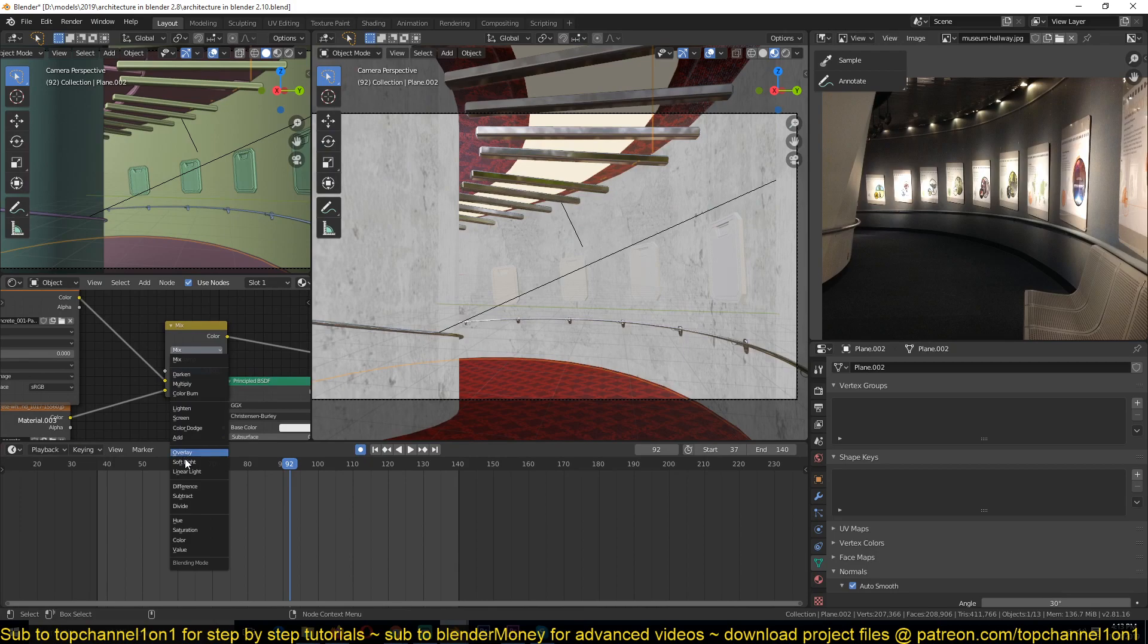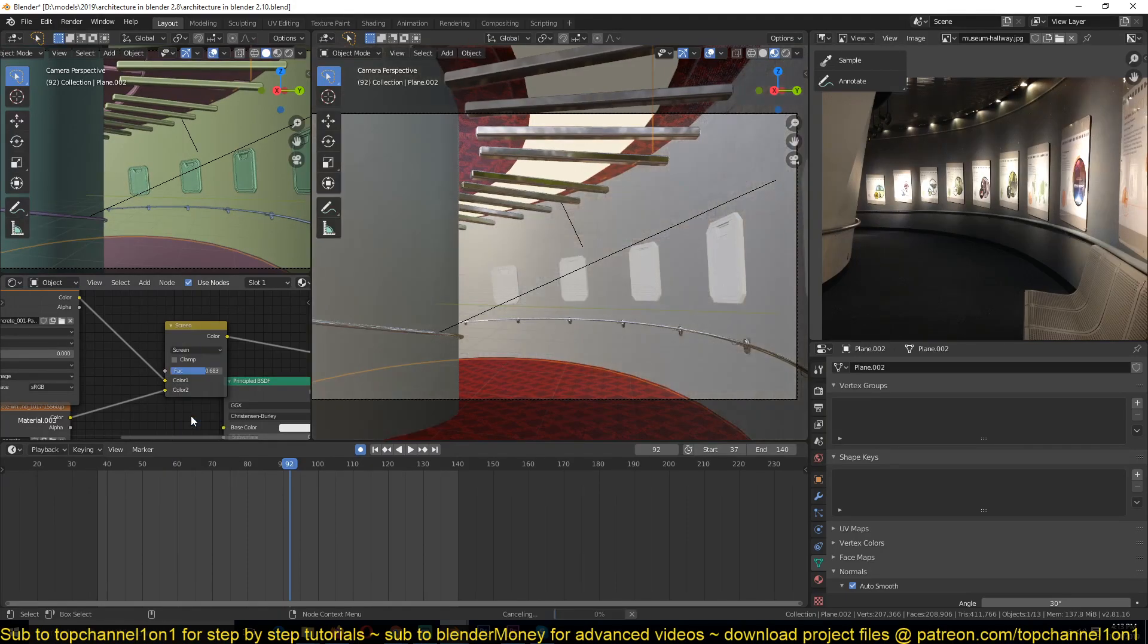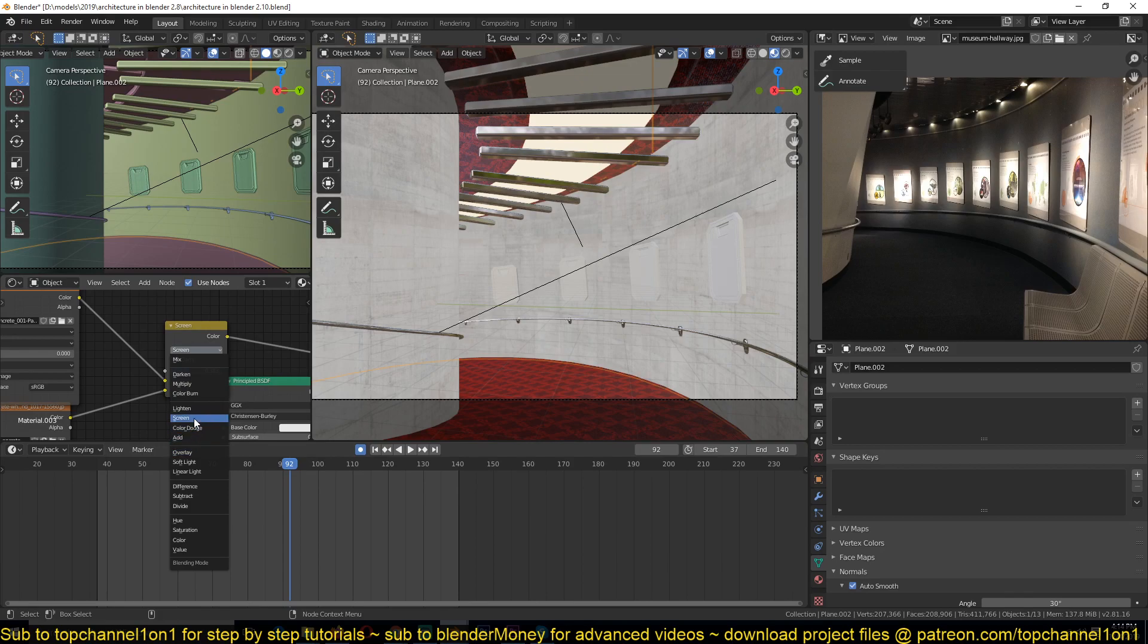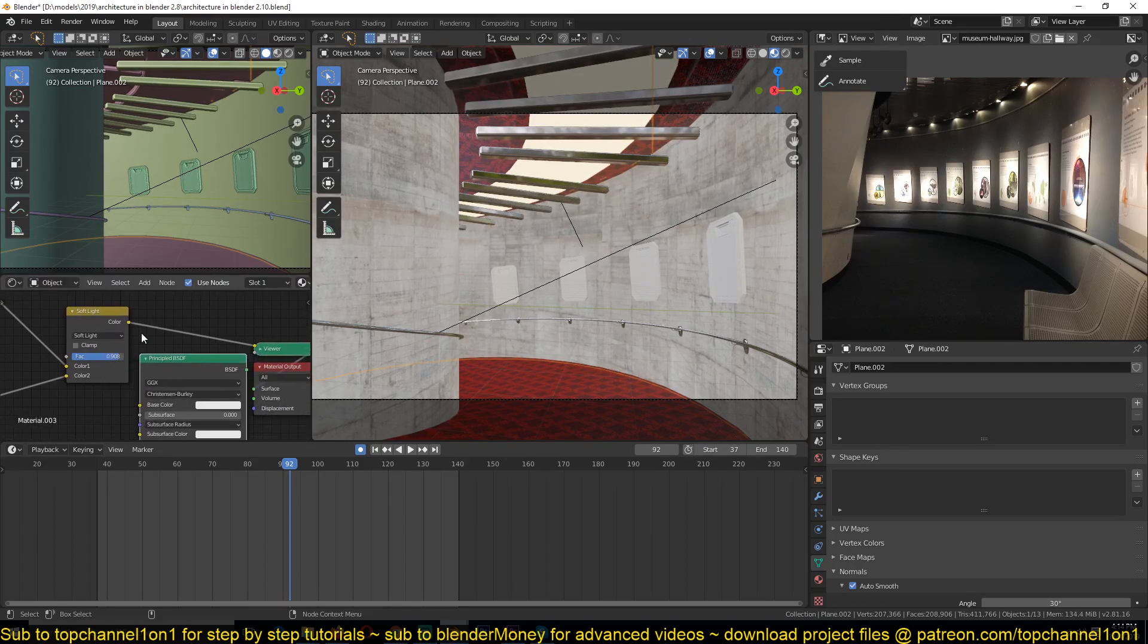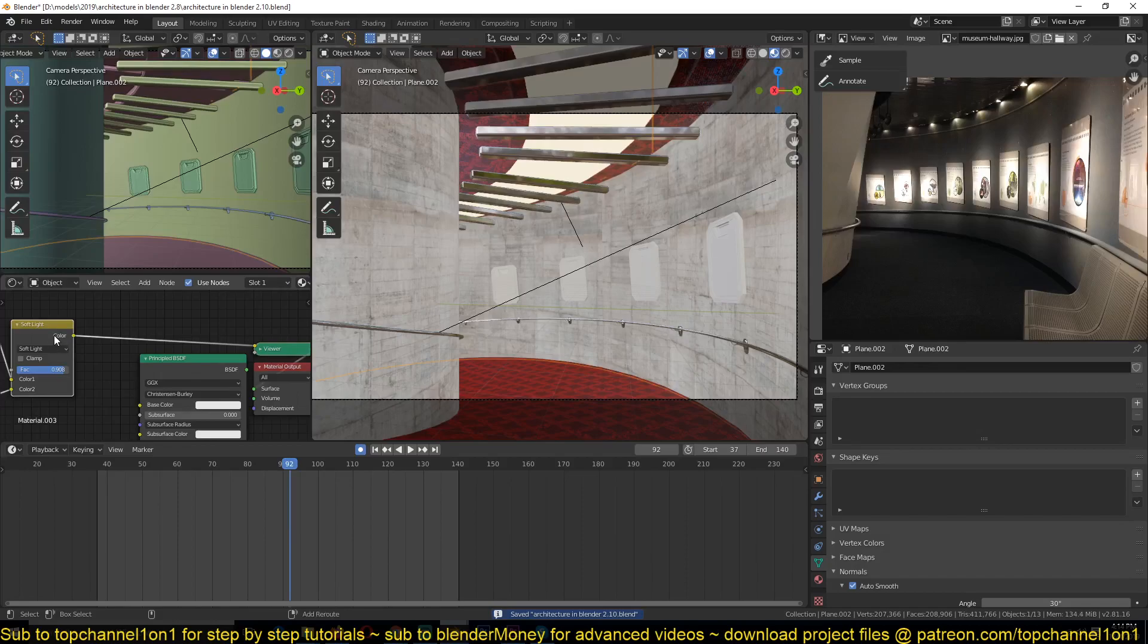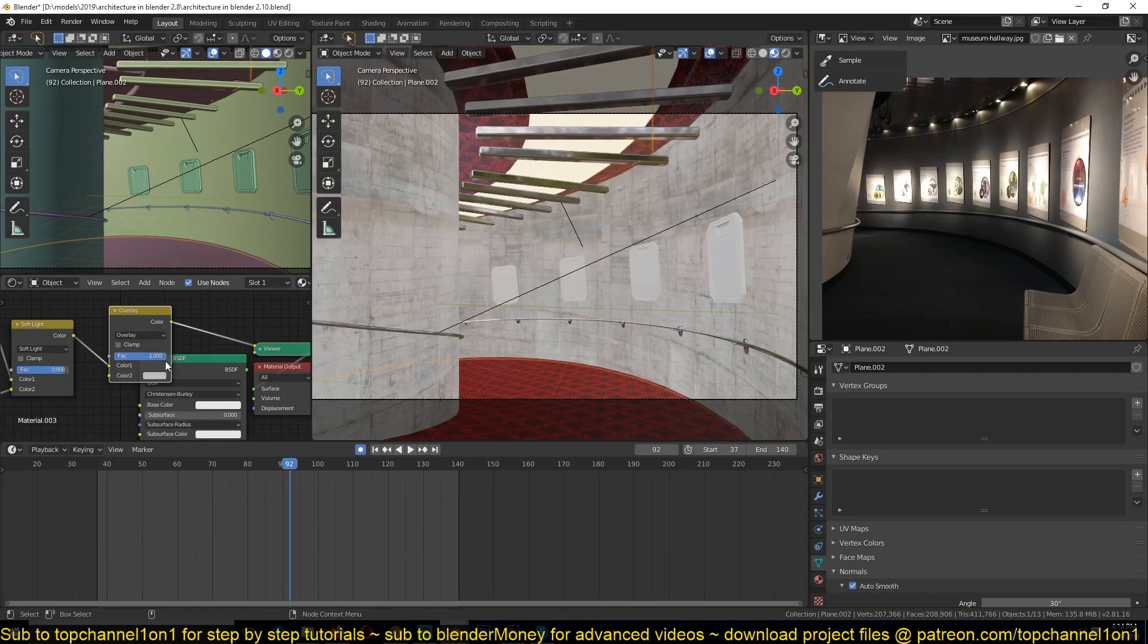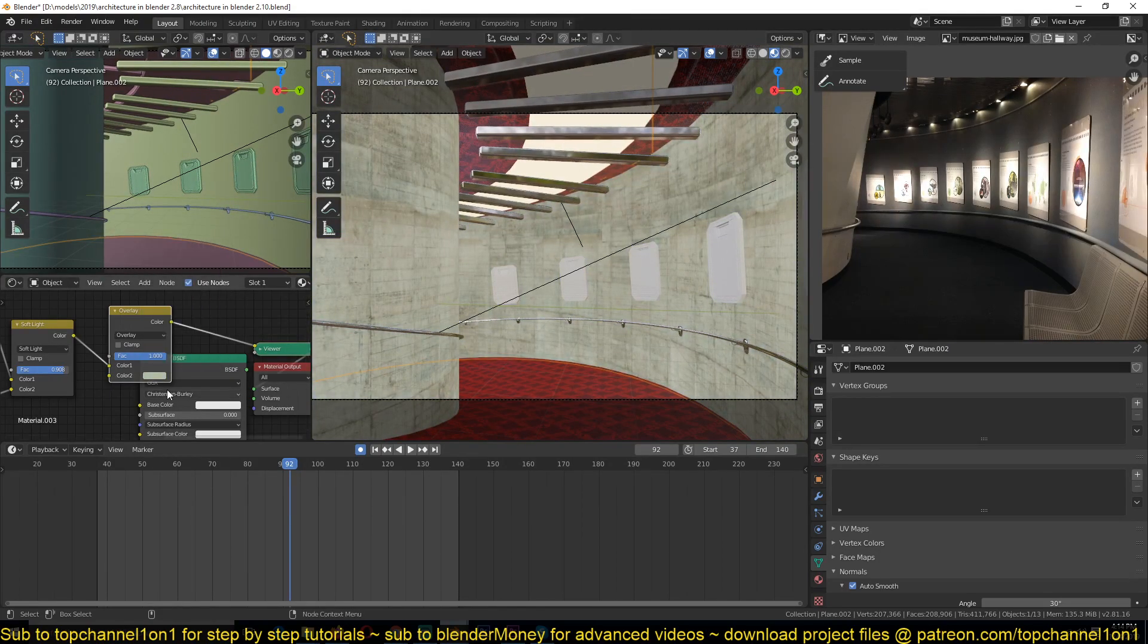Let me try overlay. Let's try soft light. That doesn't change much, but I want to have some bit of control over the color, the overall color, so I'm just going to add another mix RGB. Now this time set it to overlay, and that way you can control the color just a bit.